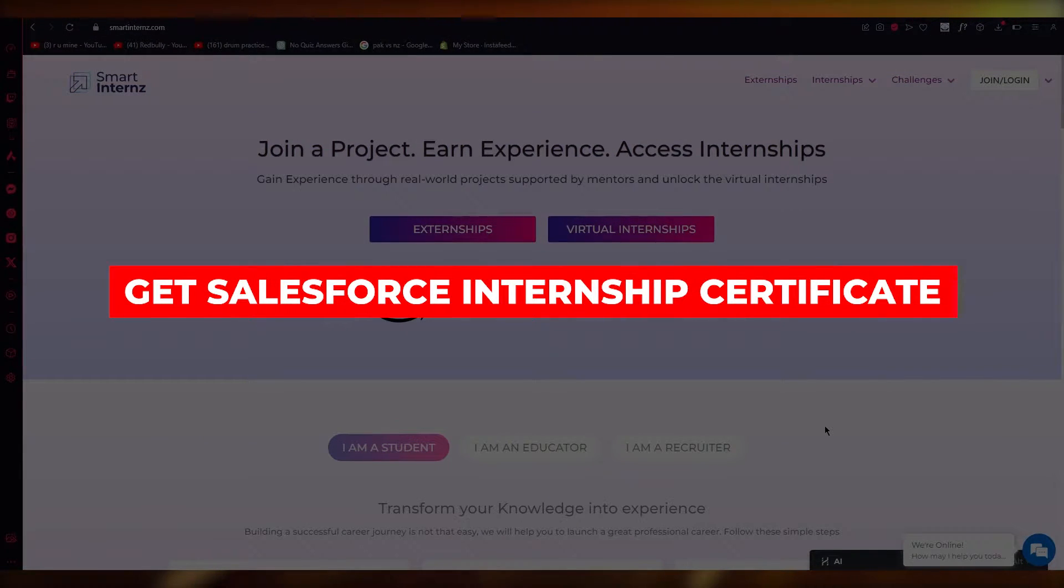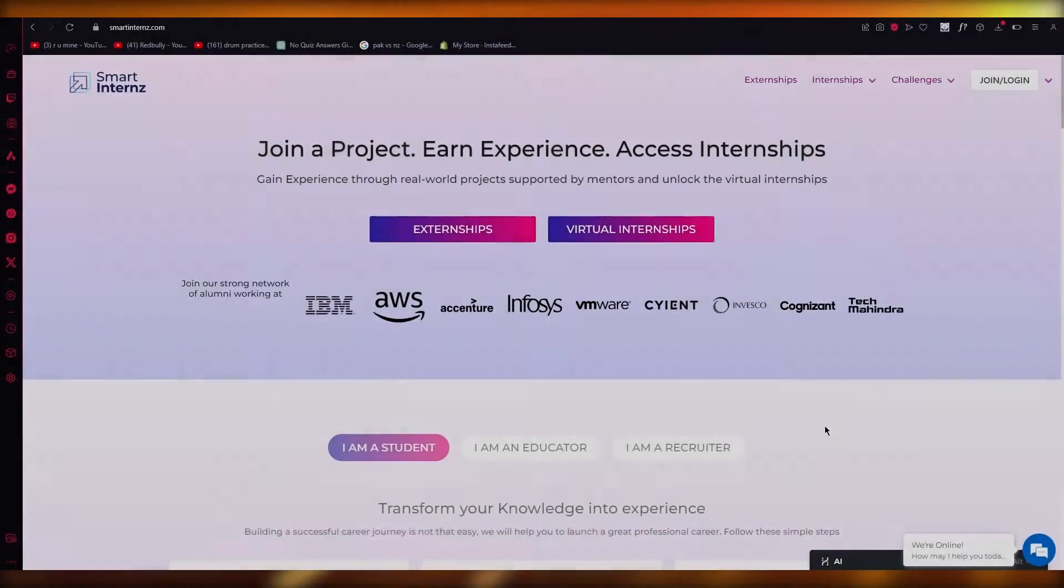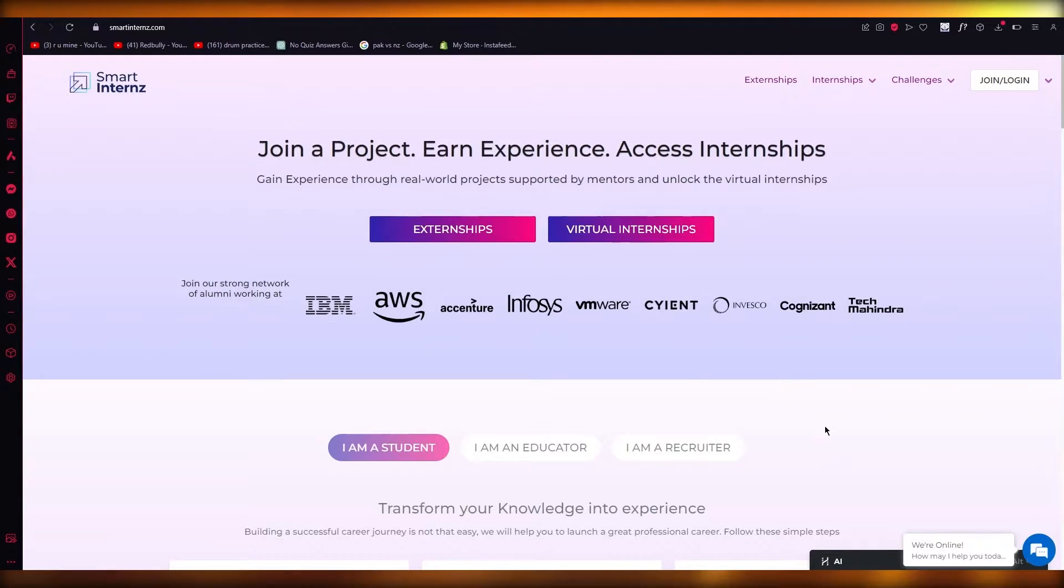Salesforce internship by certificate. Hello everyone. In this video, I'm going to show you how you can easily and quickly get a Salesforce internship certificate.